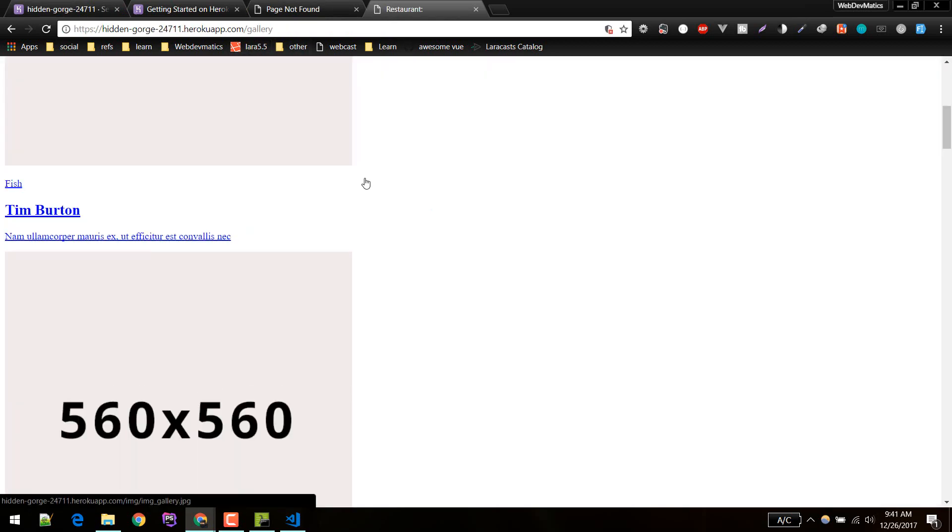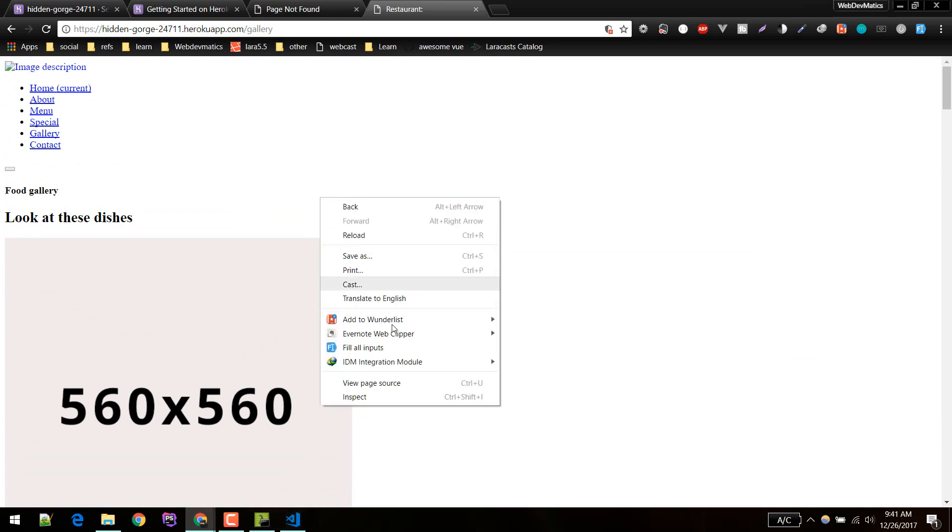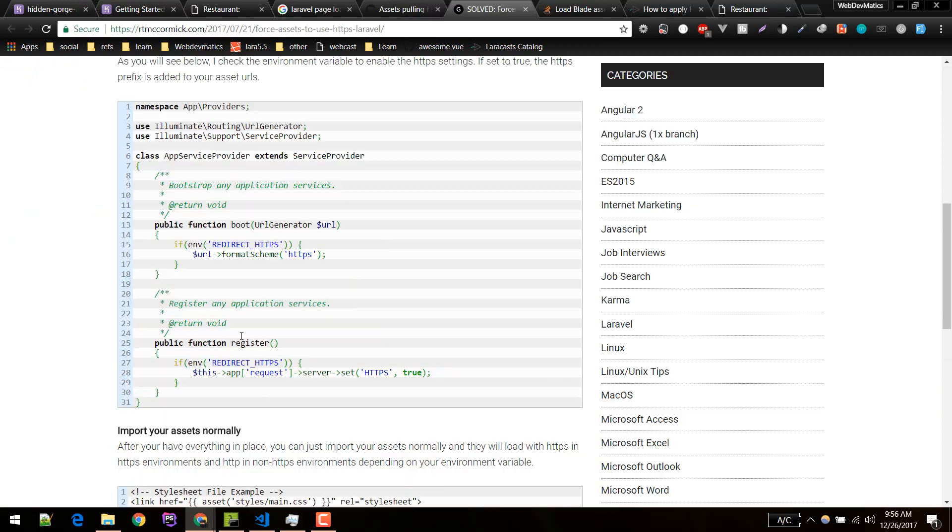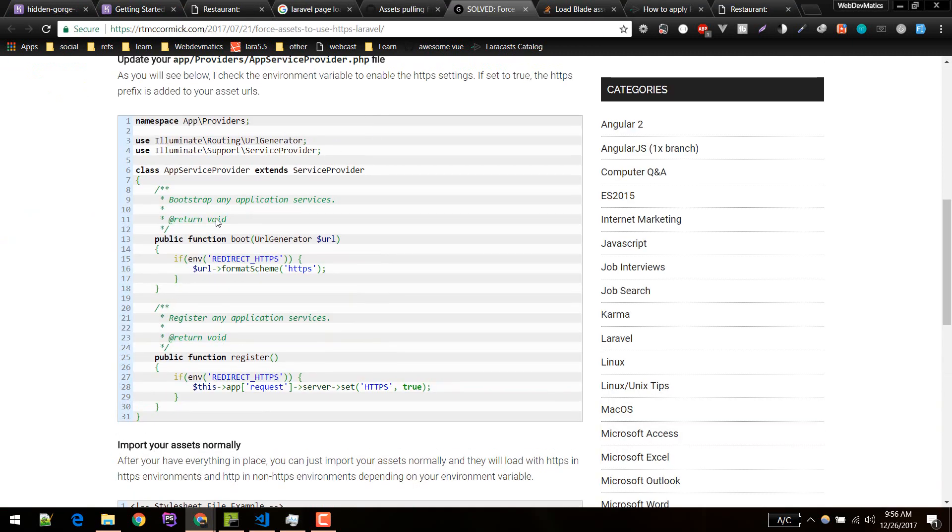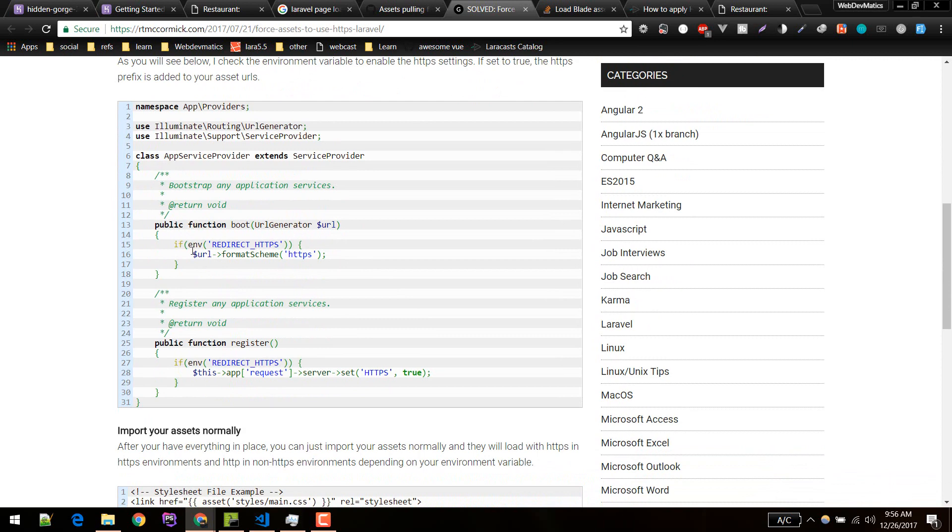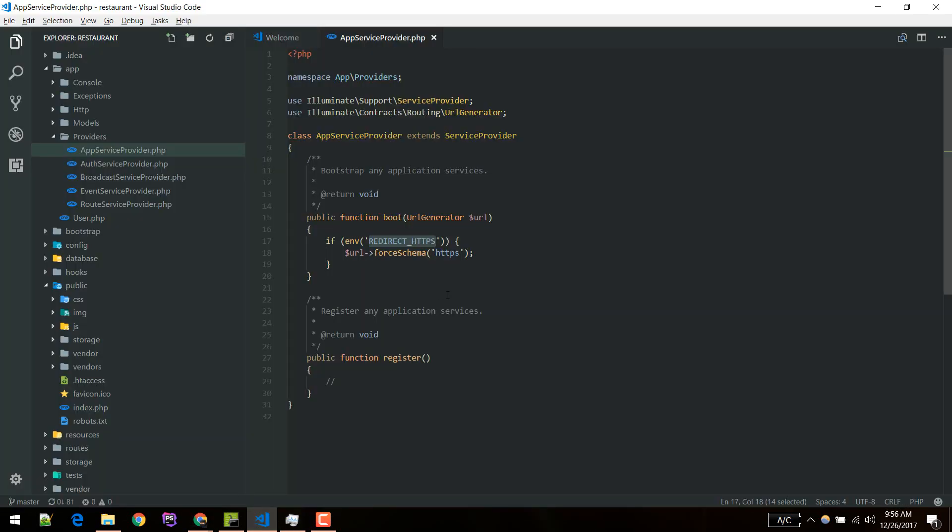Actually it is loading the page but links are broken. We can see pages but the links are broken. What you can do here, I found the solution here in this page. We need to define like this. I'll copy this snippet.